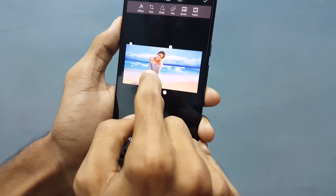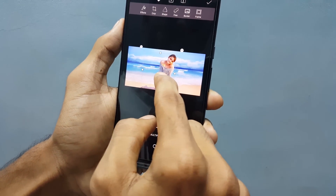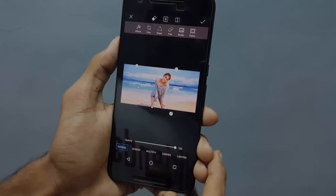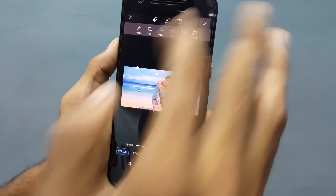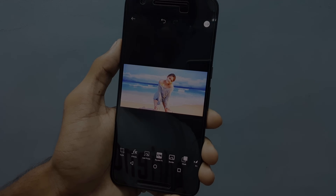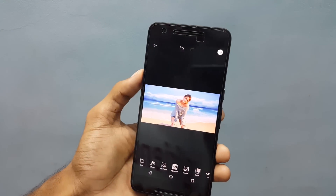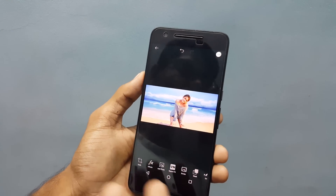You can place it wherever you want. And once you finish everything, click on the tick mark. Now we have successfully removed the background of our photo.